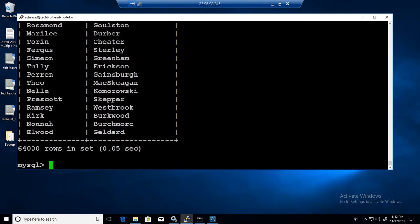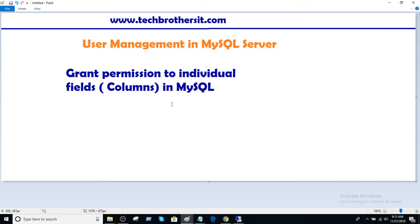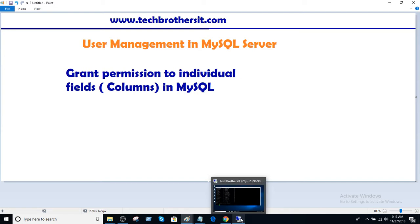You can see that it showed us all those fields. So select asterisk is not going to work for you when you have limited permission on a few columns and the table has more columns. What else do we have from here?